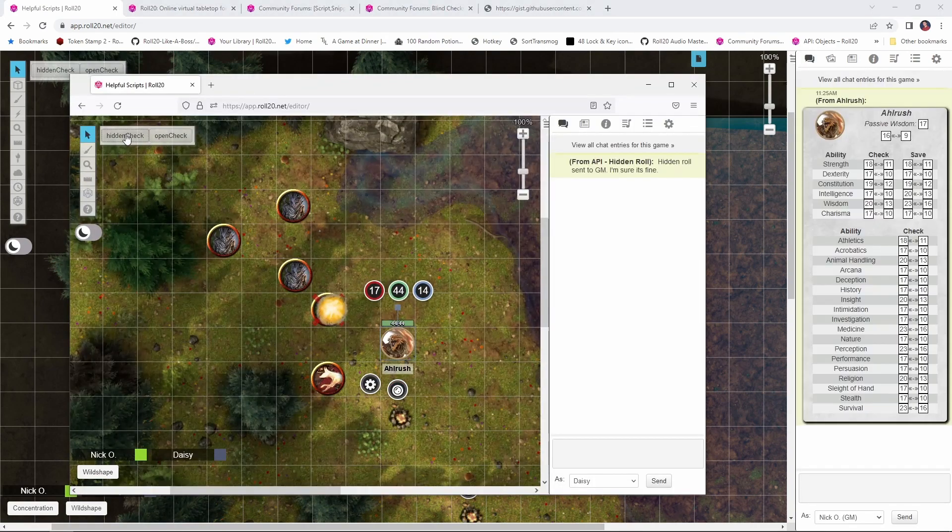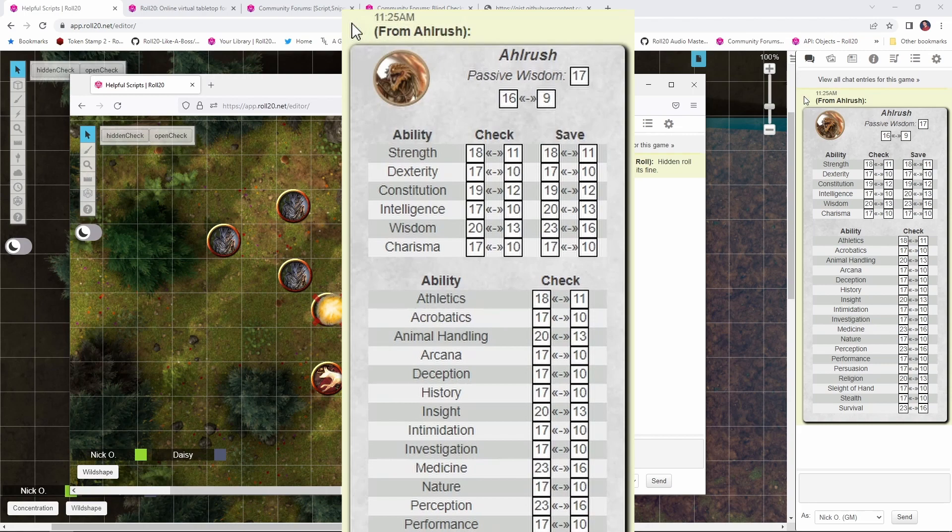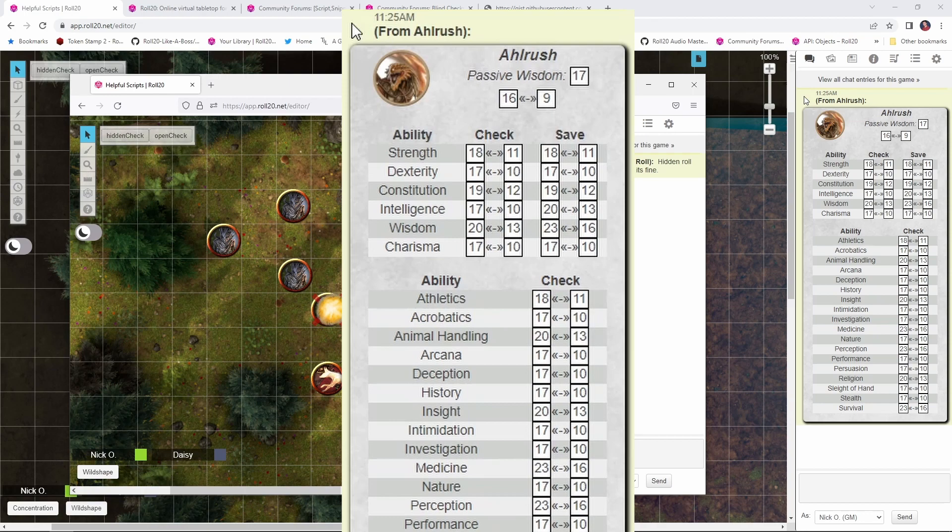And then when you're in the chat page and your player makes that check, we now have a timestamp saying that this roll was made at 1125. I can take a screenshot of that and then share it with my players so that they know I'm playing above board with these hidden checks.